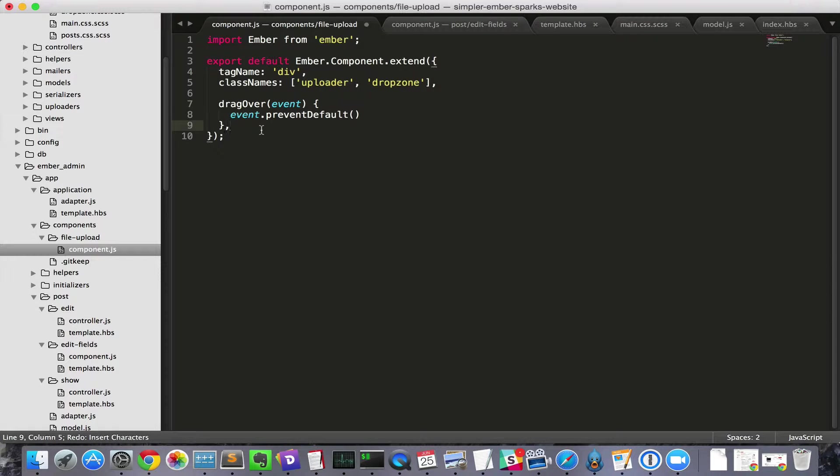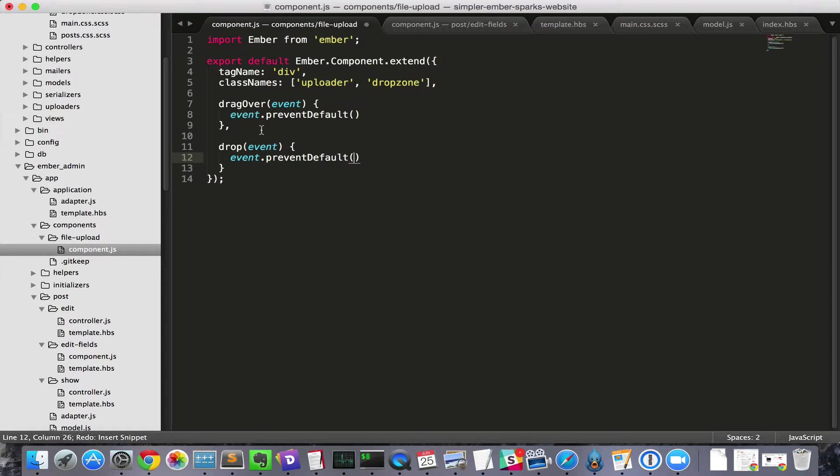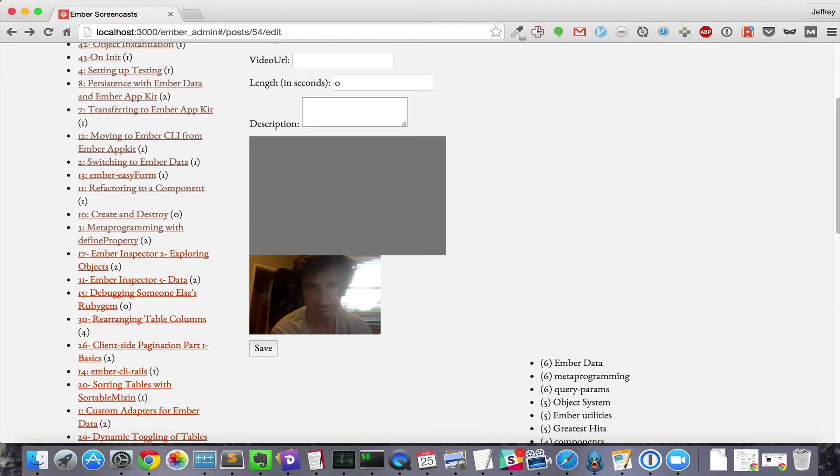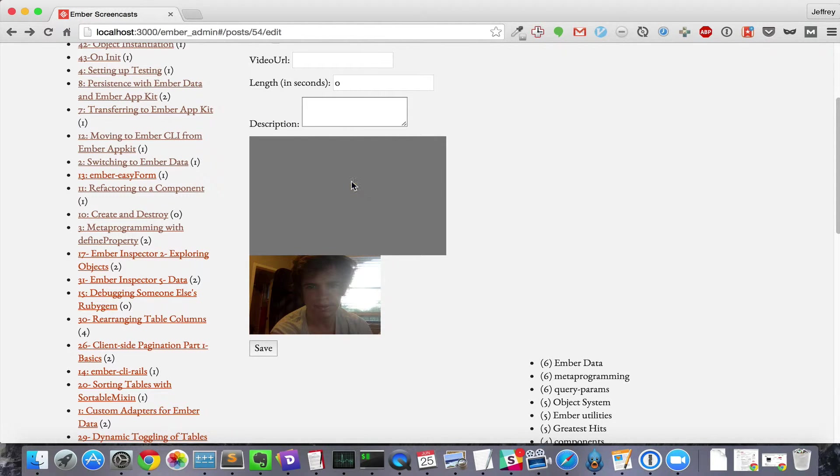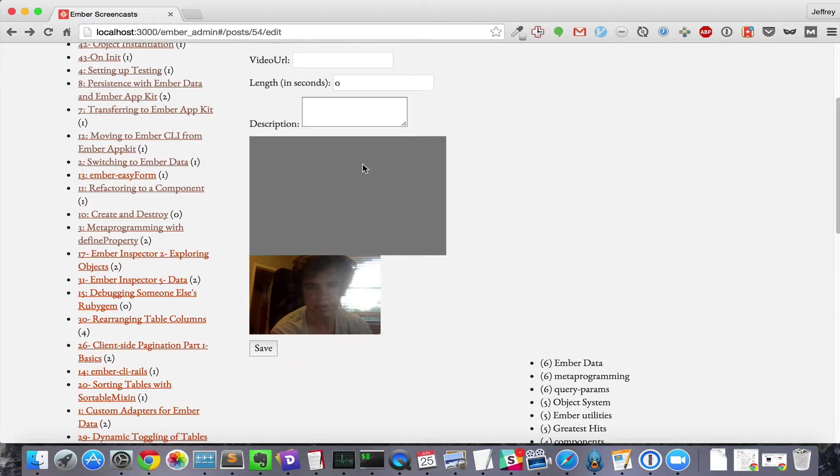we'll define the drop handler on the component, and call preventDefault on that as well. Now we can safely drop the image there. And dropping the image does nothing, which is a minor victory in that it doesn't do the wrong thing anymore. But that's a far cry from doing the right thing.